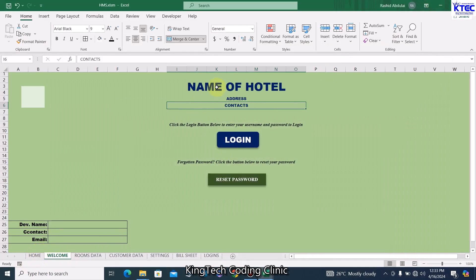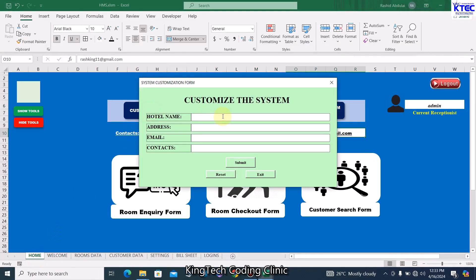Now let's run the form and see what happens. Right now the name of the hotel is not showing — address and contact are empty. Let's go to the home page and click 'Customize'. The name of the hotel: Kilimanjaro Hotels Limited. Address: KJ PT Street Number 2. Email: kilimanjaro.kili@123.com. Contact numbers: 12345. If you have multiple contact numbers, add a slash after the first one.